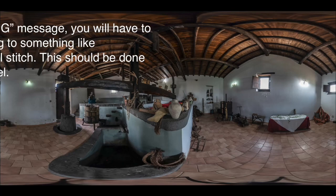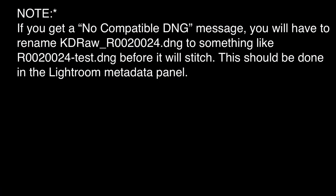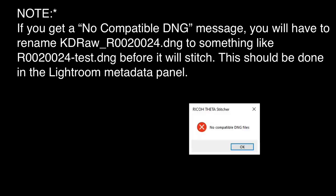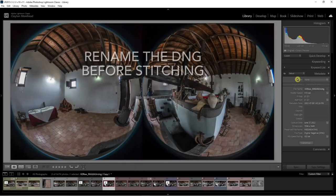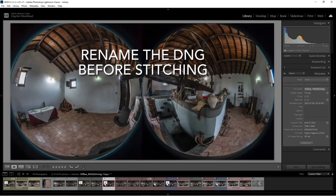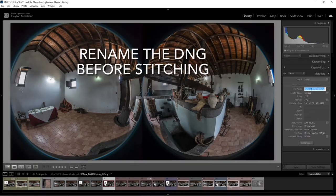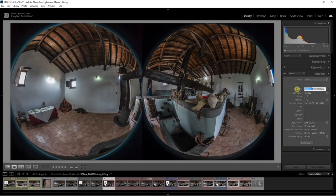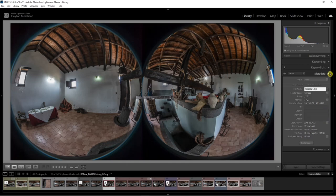Now, depending on your workflow, you may get a no compatible DNG message. In which case, you're going to have to rename the KDRAW file in Lightroom. I just take off the KDRAW prefix and add a suffix at the end to distinguish it from the original file. I'm going to call it Test. And this is going to stitch with no issues.